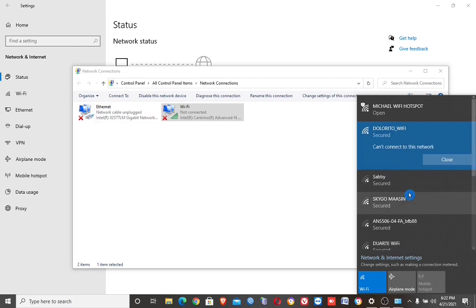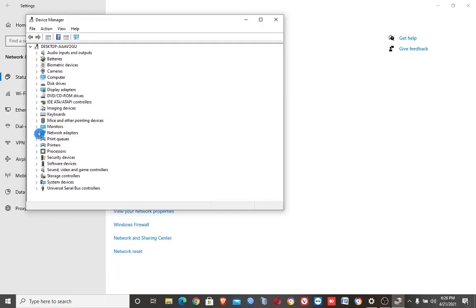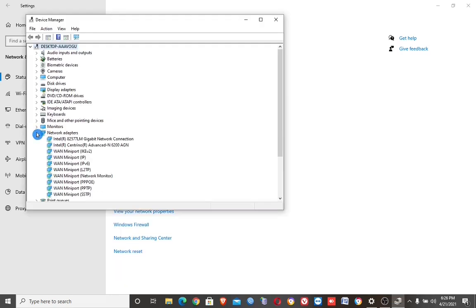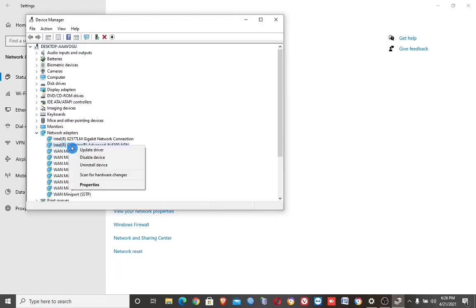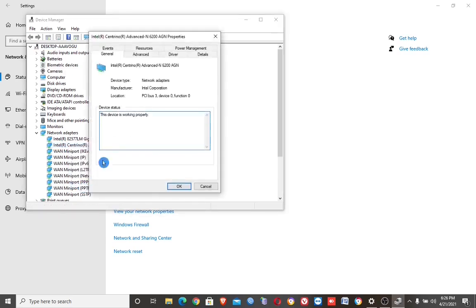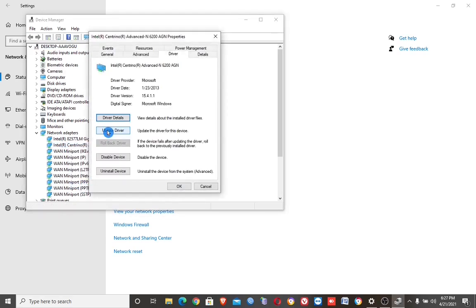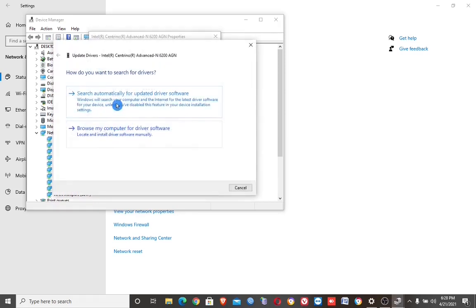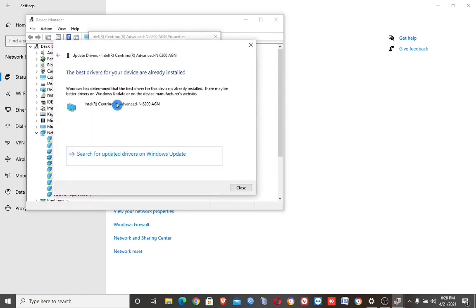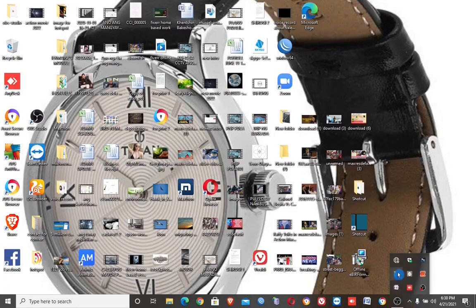If it is still not working, go to Device Manager, then go to Network Adapters to update the driver. Restart the computer and check if the Wi-Fi is working.